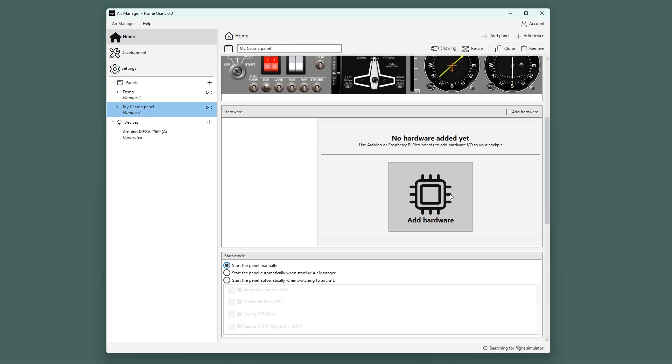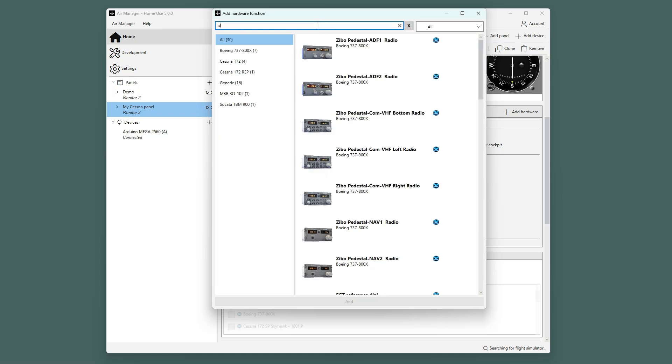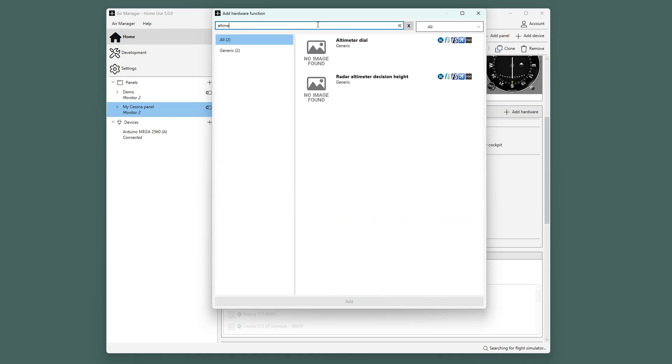Now click Add hardware to add a hardware function to this panel. For this example, we will be adding an altimeter dial. Type in Altimeter, select the Altimeter hardware function, and either double-click or add.